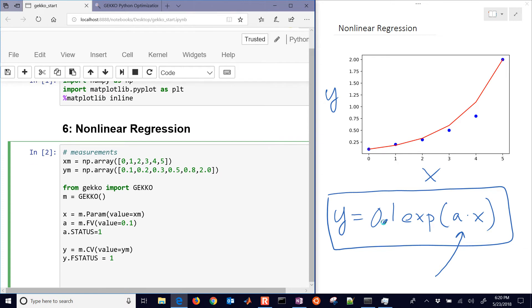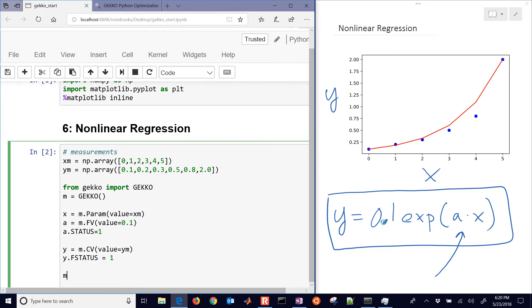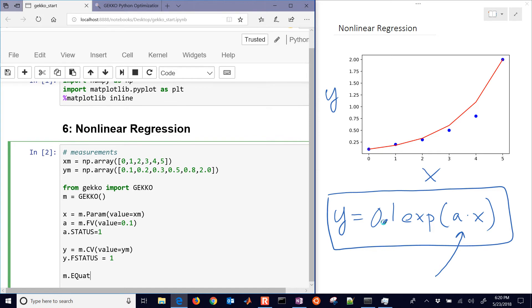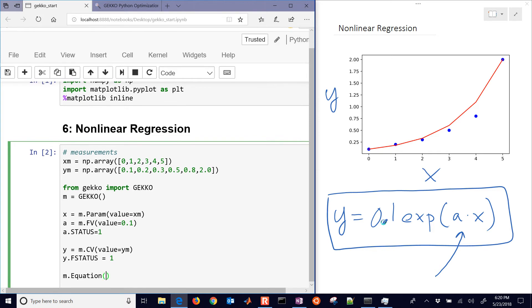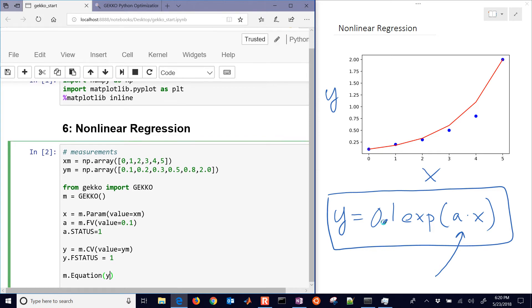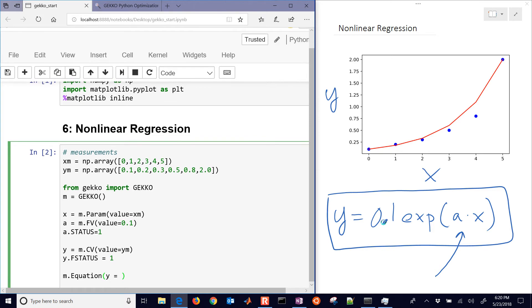And then what we want to do is set up our equation now. Here's just one equation, but we could have multiple there if we wanted.